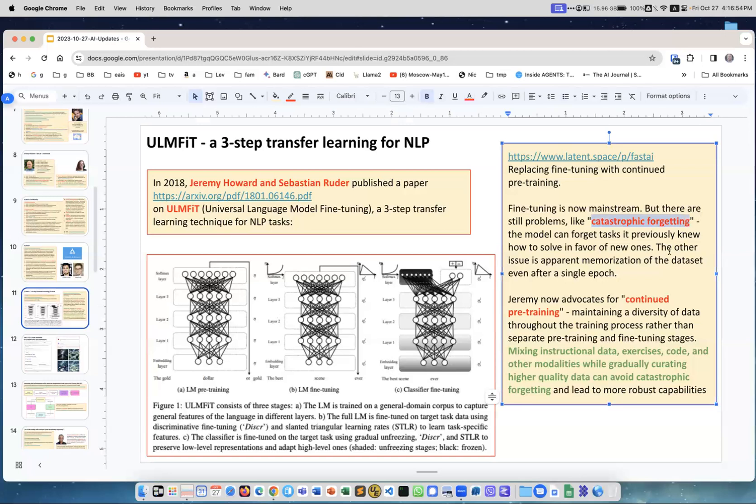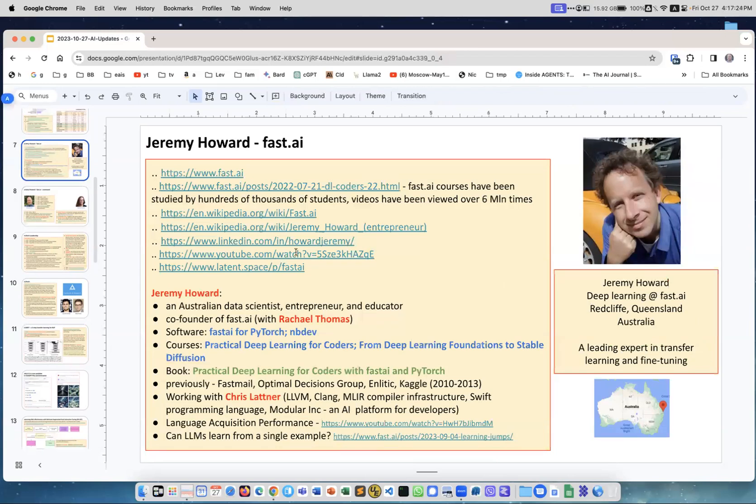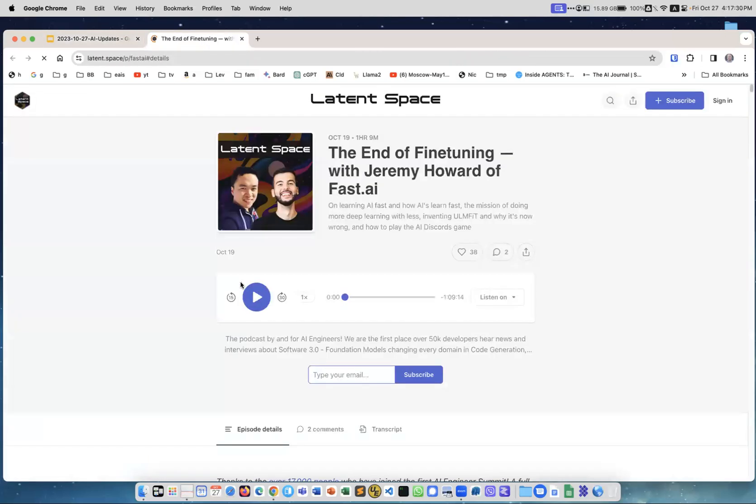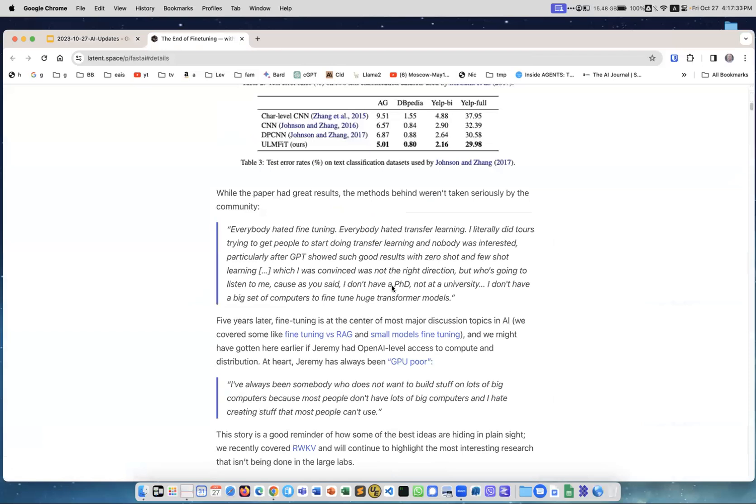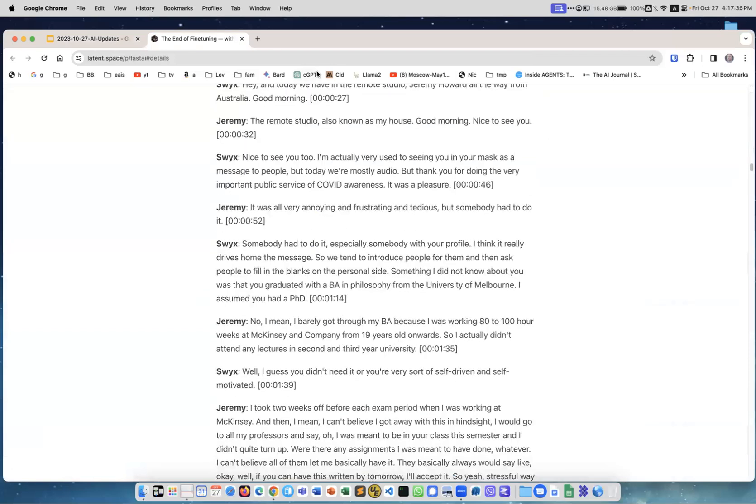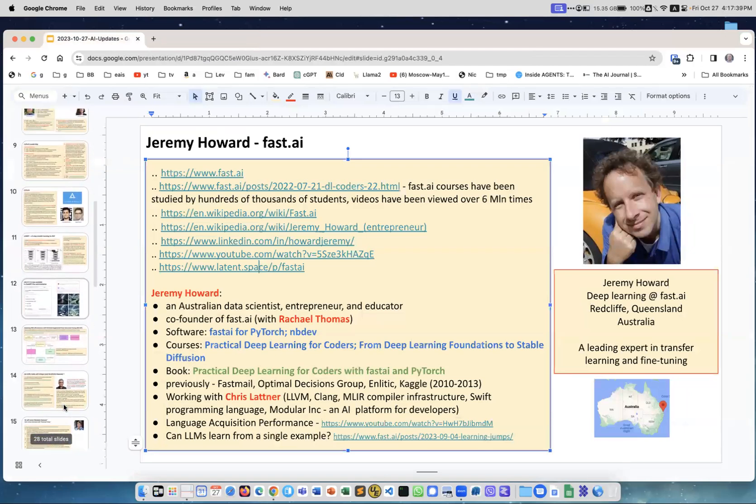To avoid it, you should remove these kinds of borders between these steps and you need to do continuing pre-training maintaining a diversity of data throughout the training process rather than separate pre-training and fine-tuning. So mixing instructional data, exercises, code, and other modalities with gradually curating higher quality data can avoid catastrophic forgetting. This is an interesting thing. It's a very good interview. I provided the link to this interview here. There is an interview and this is a transcript of this interview. It's a lot of text here. I highly recommend actually to spend time and listen and read this transcript.